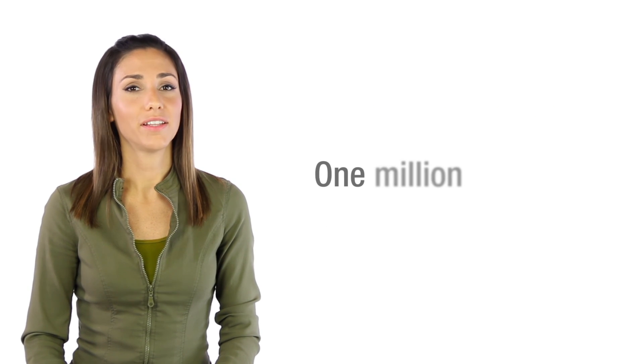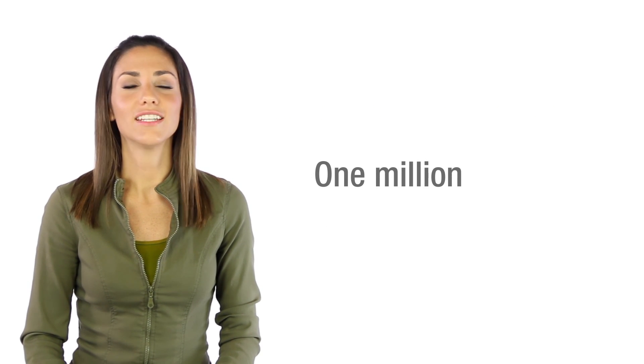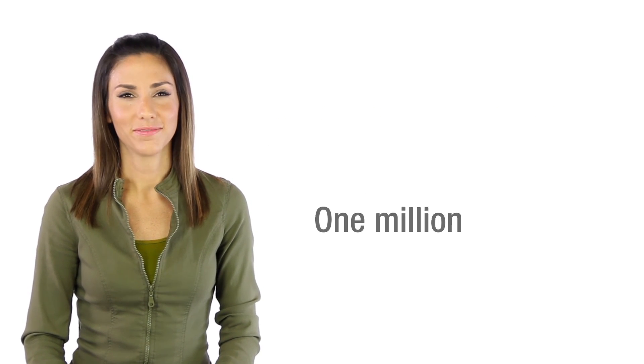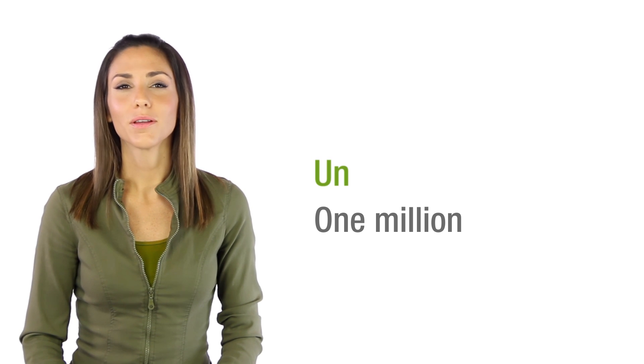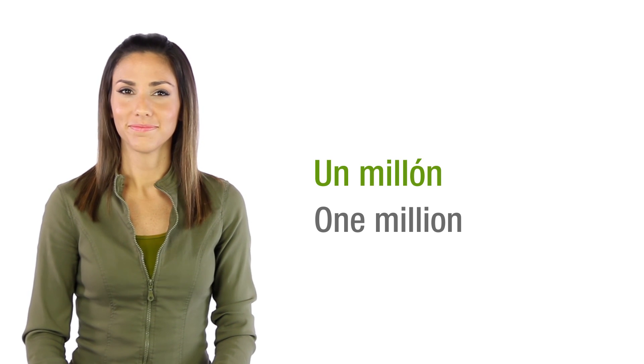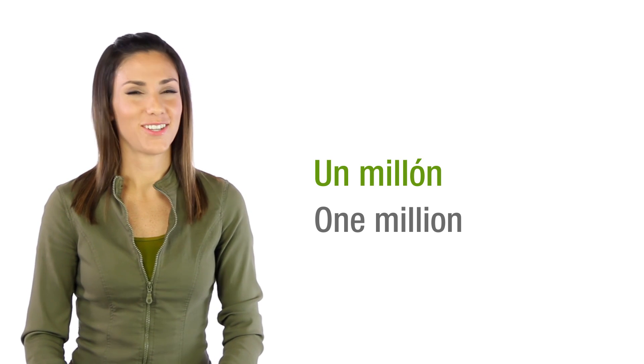And one million will end our journey. Un millón. Good job. I know that it's not easy and it is a lot to keep track of. That's what practice is for. So go ahead. You can do it.